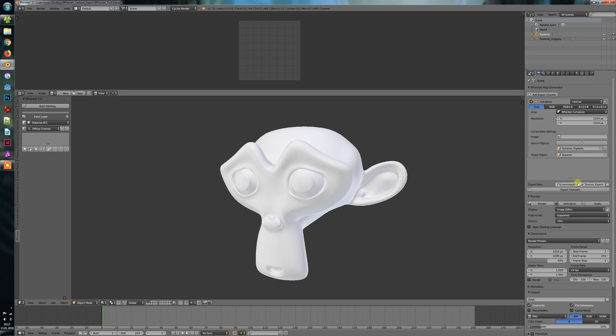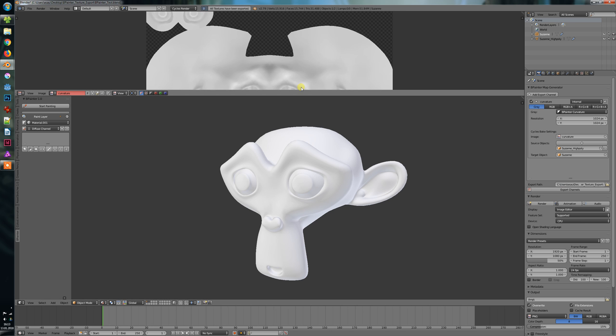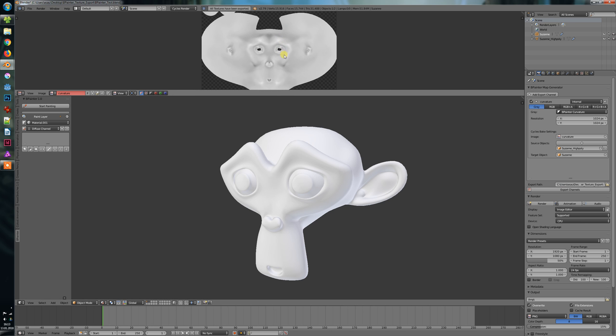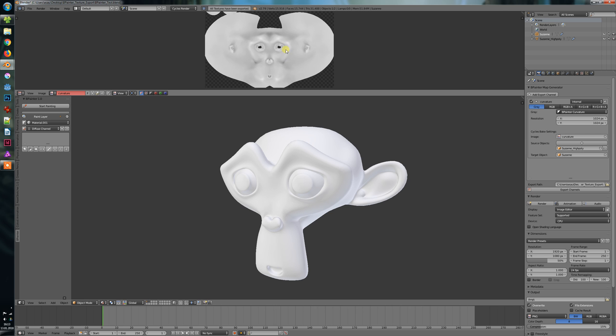And you need to set an export path or you can say this is internal and then just press export channels. Once you've pressed it, you see that the baker has created this curvature texture here.